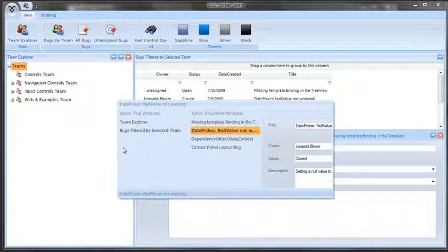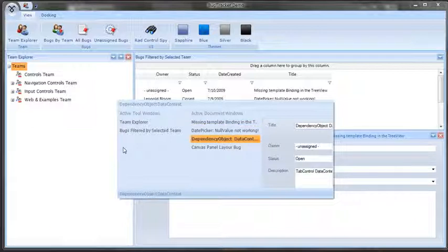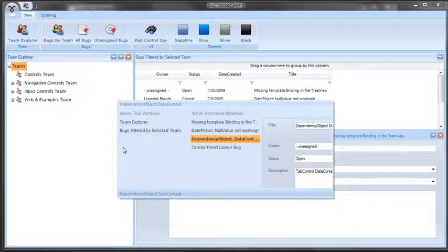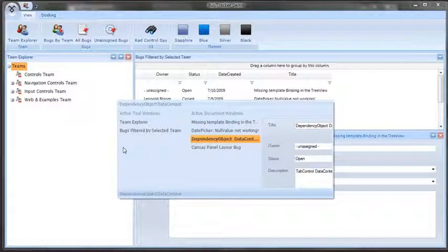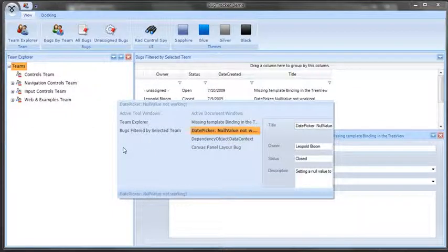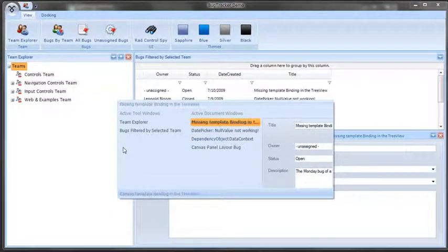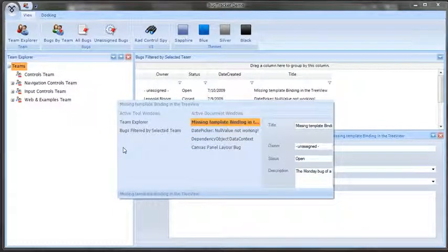On top of that, to the far right, we see a real-time preview of what that dock window or that document window looks like. So I can navigate, let's say, to the missing template binding document.